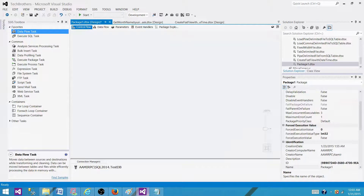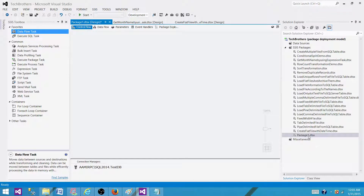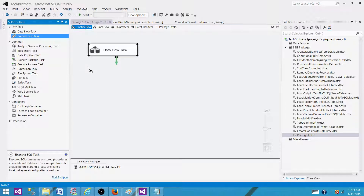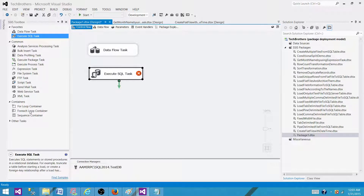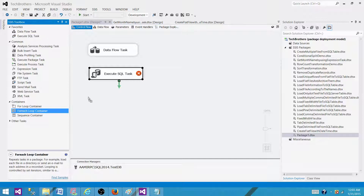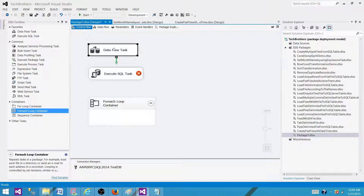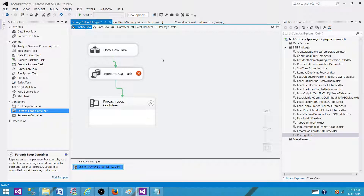Right now I have SQL Server Data Tools and I have created one empty package called Package1. Let me bring a data flow task here, then an execute SQL task, a for each loop container, and connect them. I also have one connection manager here.